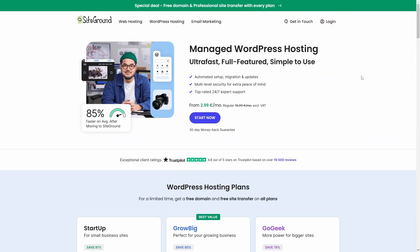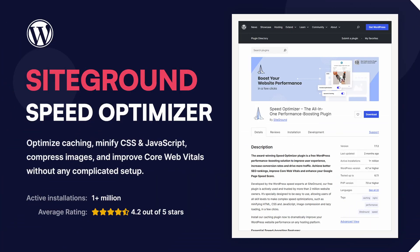I hope you found this tutorial helpful. If you have any questions about SiteGround Speed Optimizer or WordPress performance in general, drop a comment below and I'll be happy to help. Thanks for watching and I'll see you in the next one.